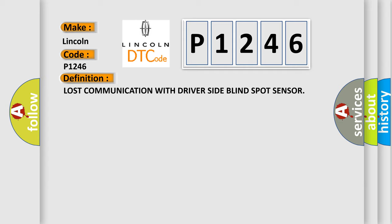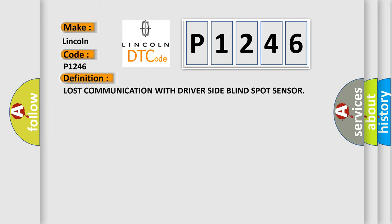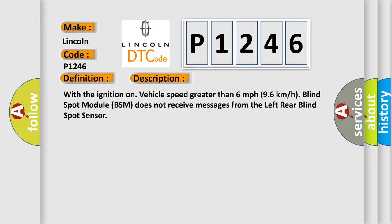And now this is a short description of this DTC code. With the ignition on, vehicle speed greater than 6 mph (96 km/h), blind spot module (BSM) does not receive messages from the left rear blind spot sensor.